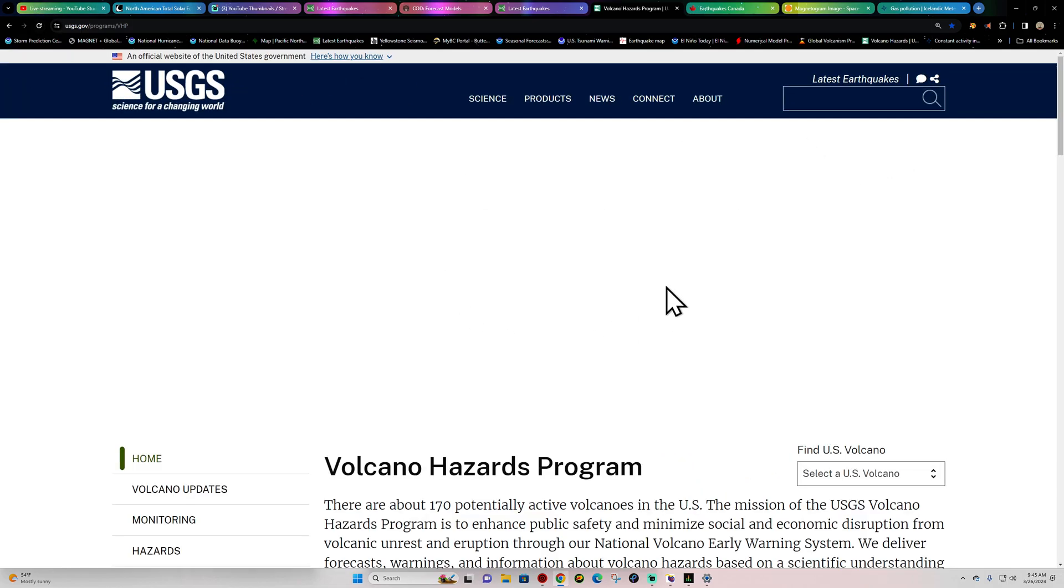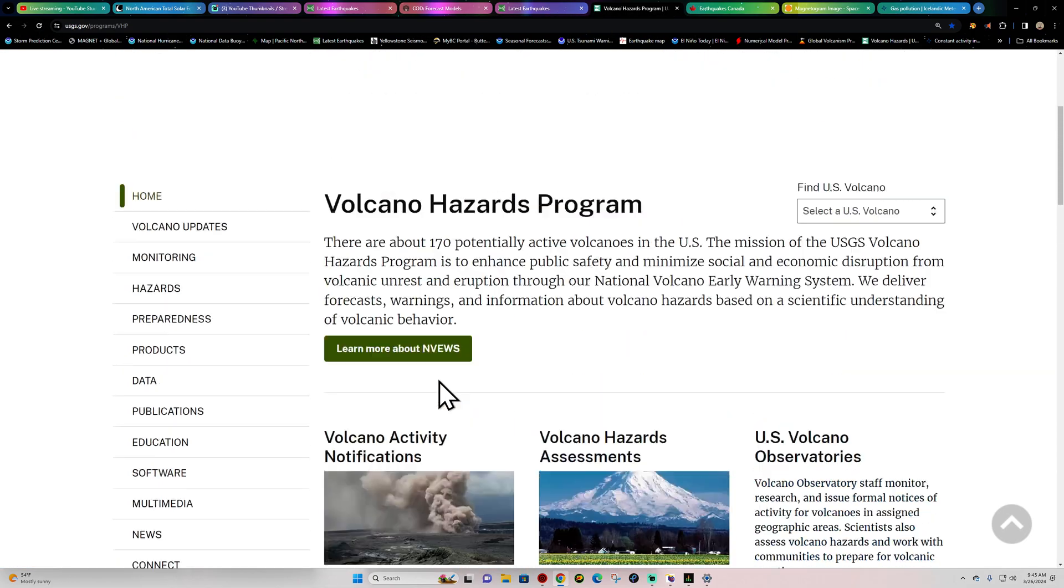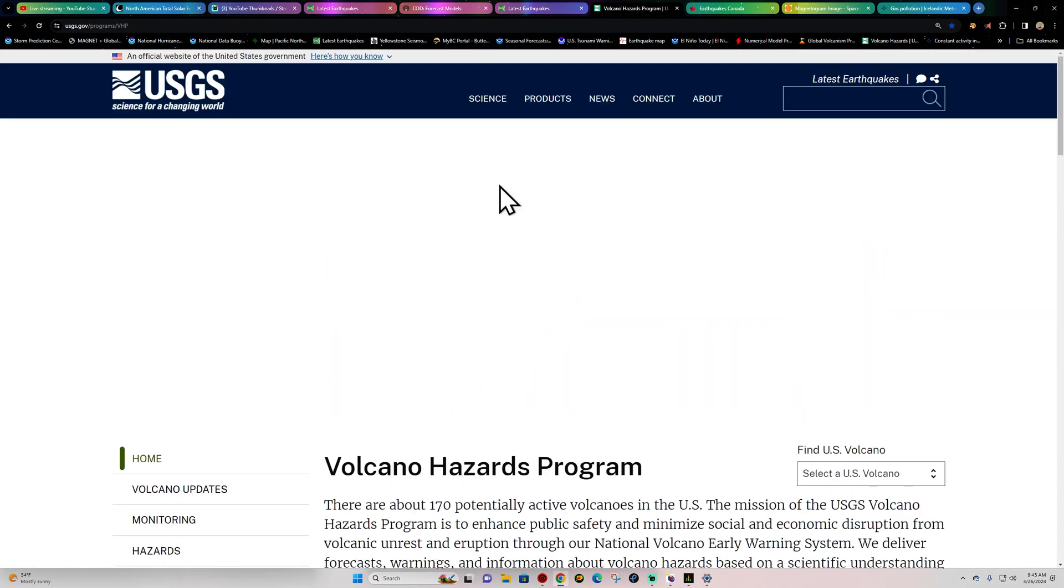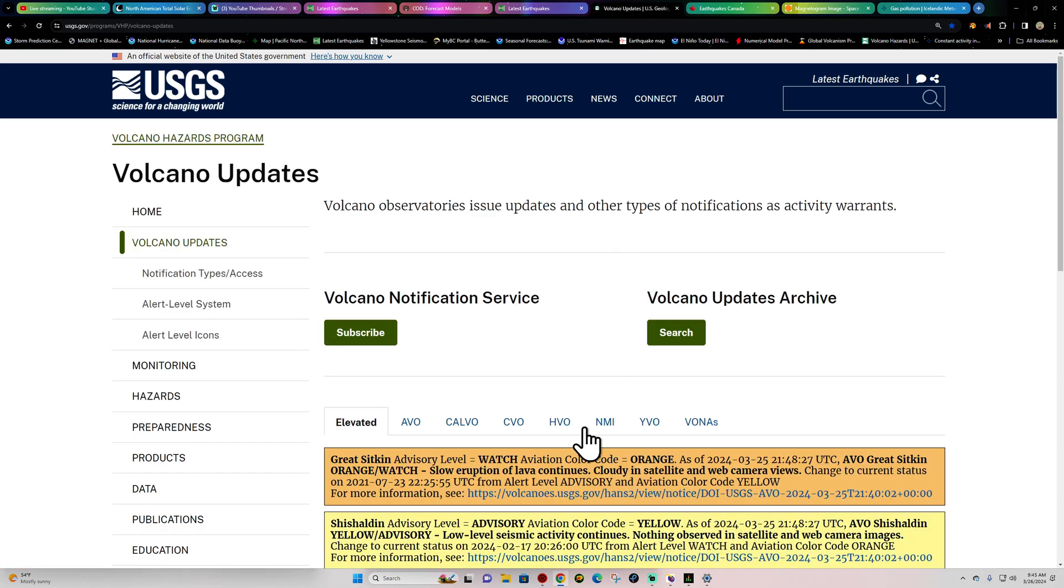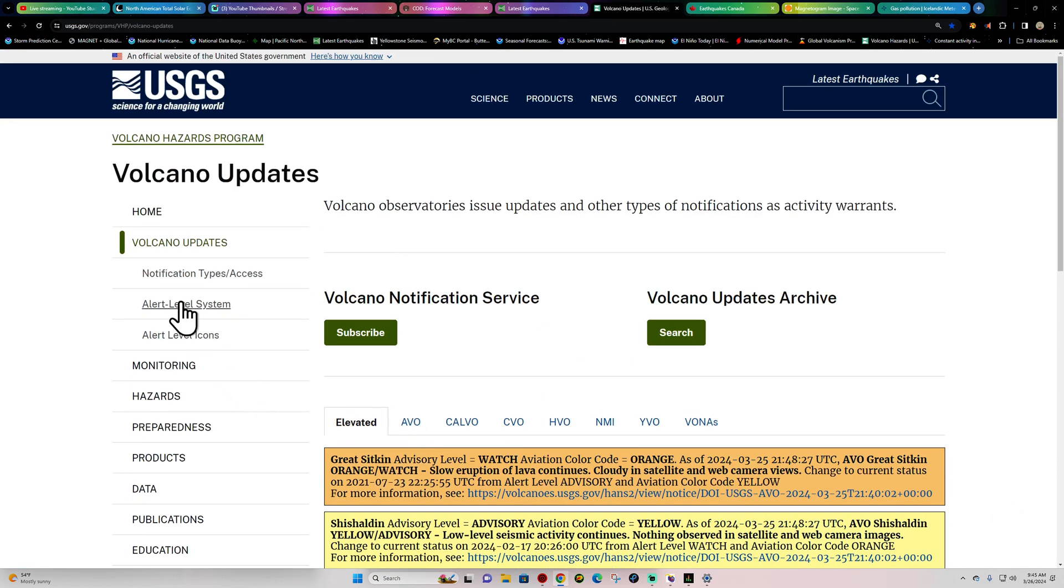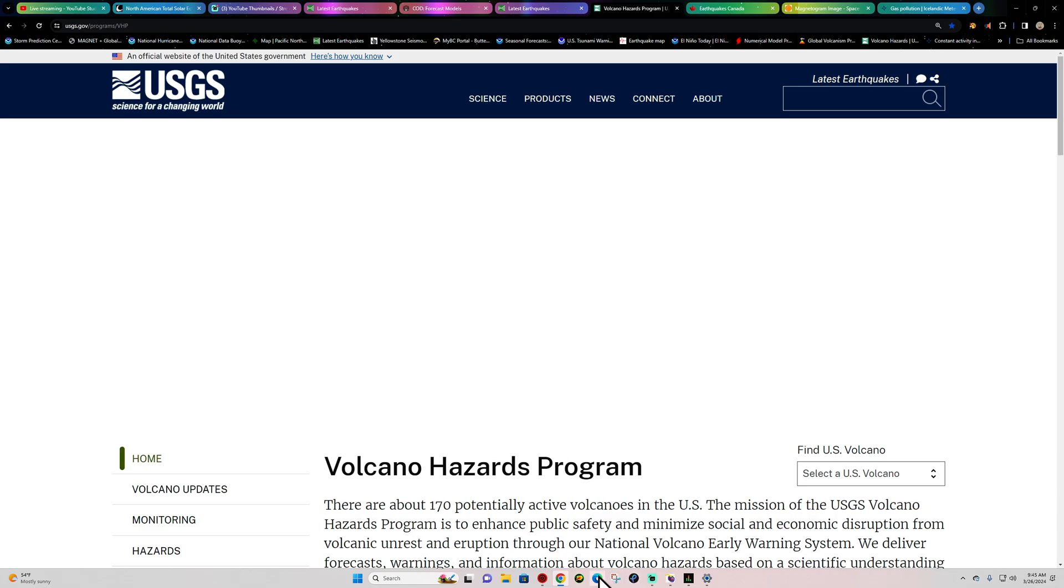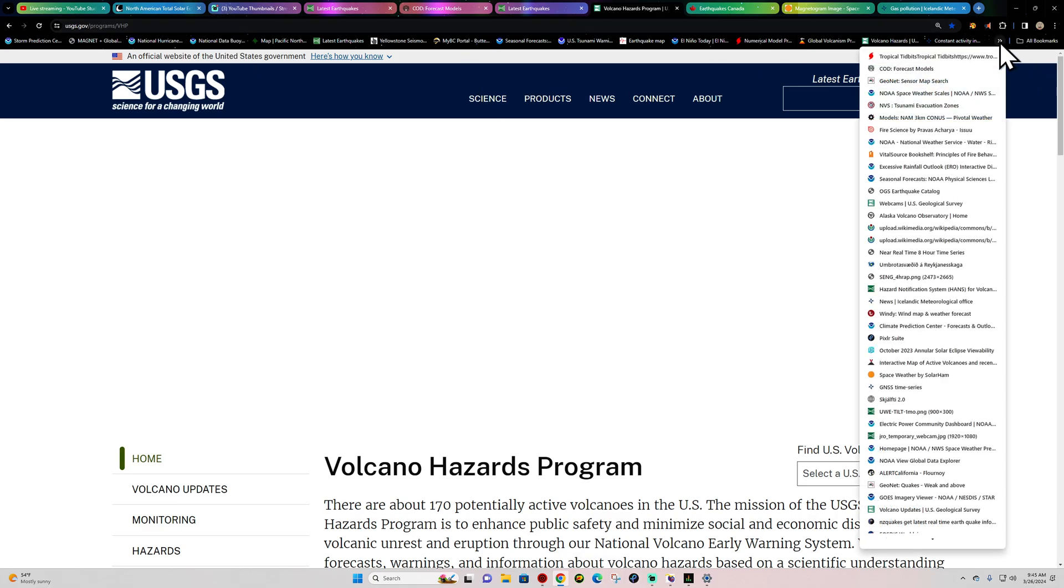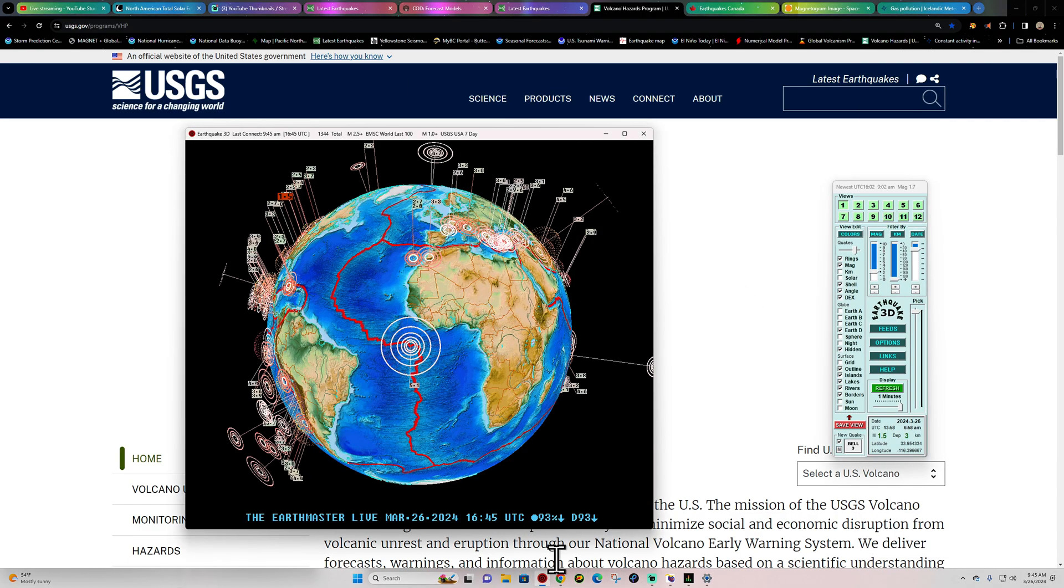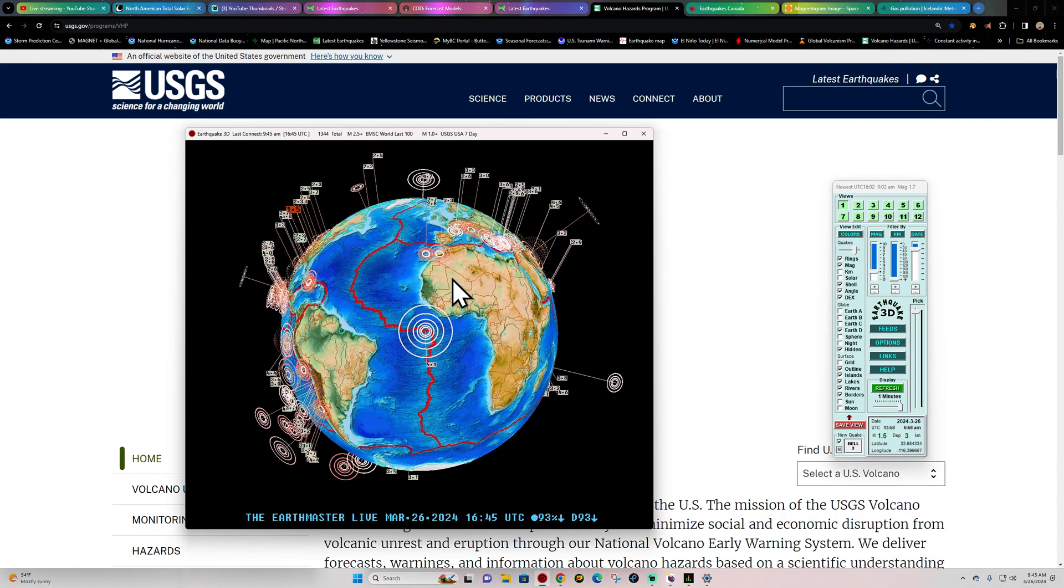This map going to work hopefully. Doesn't look like it's working for some reason. I should be able to see the map but for some reason it is not working like normal. We'll have to check that out a little bit later. Let's go back here to the earthquake map and see what else is going on.